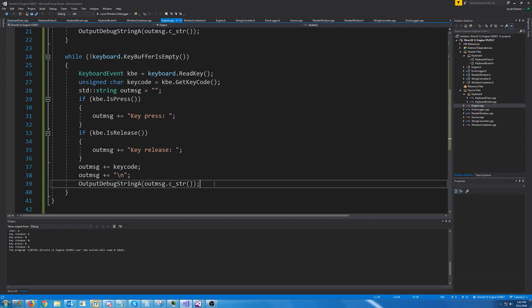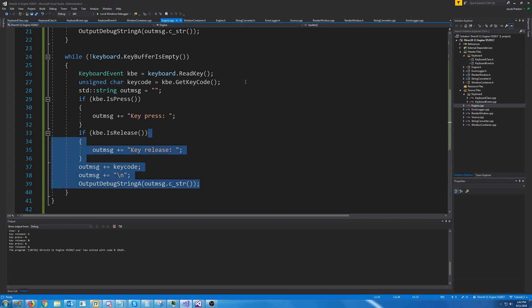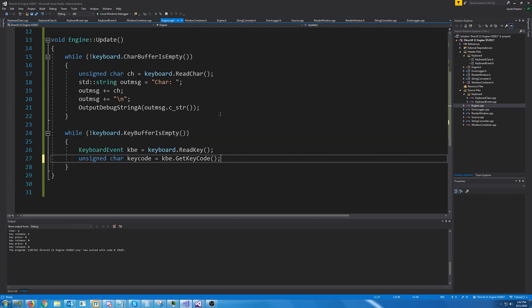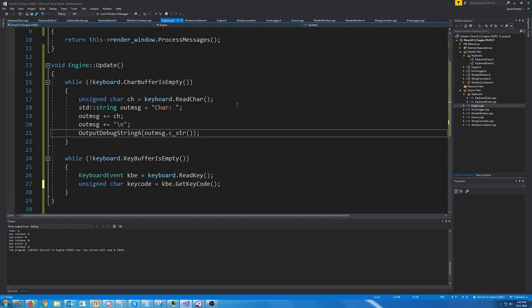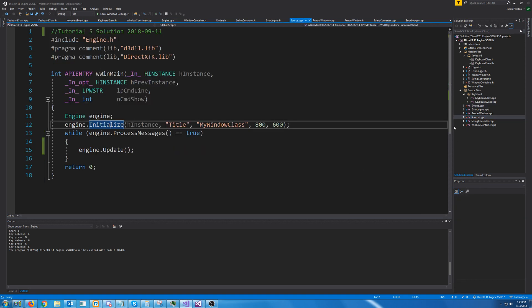Alright, so that is how we handle keyboard input. I'm going to take out all of the testing code and just leave in the new stuff that we added. That is all that we are going to cover in this tutorial. In the next tutorial we will probably get into handling mouse input, and the one after that will get into raw mouse input, and then finally we'll get into initializing DirectX.